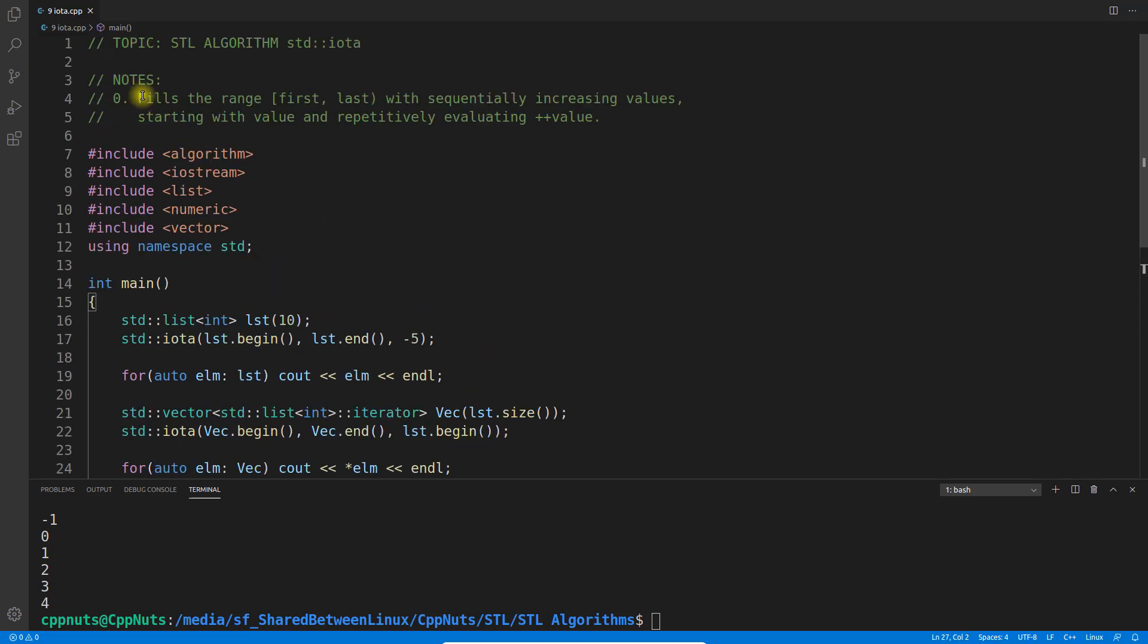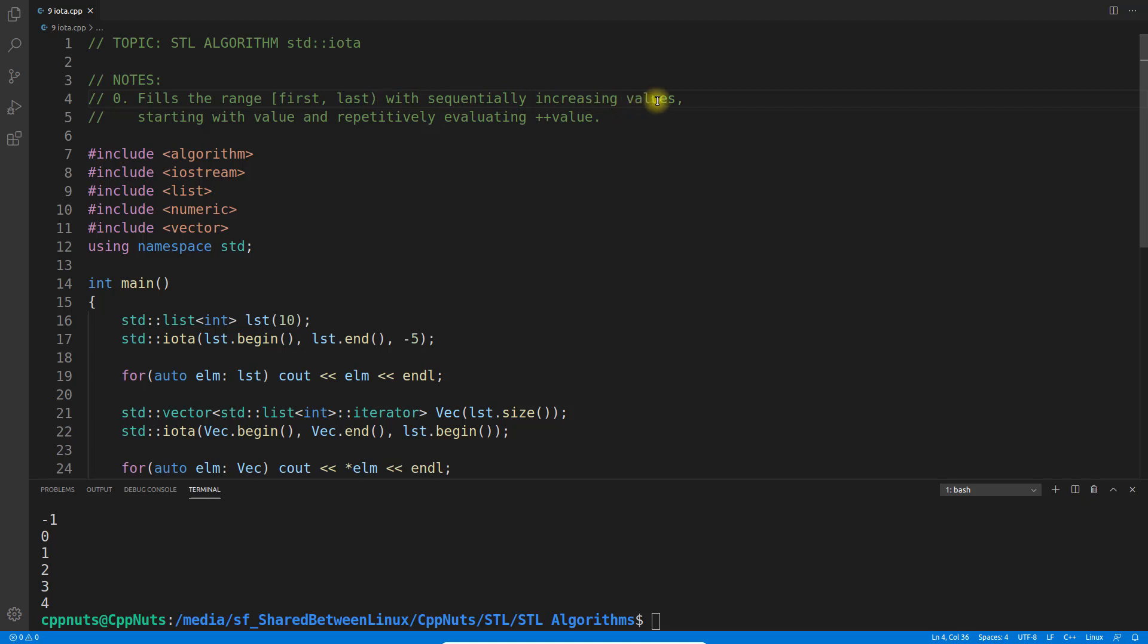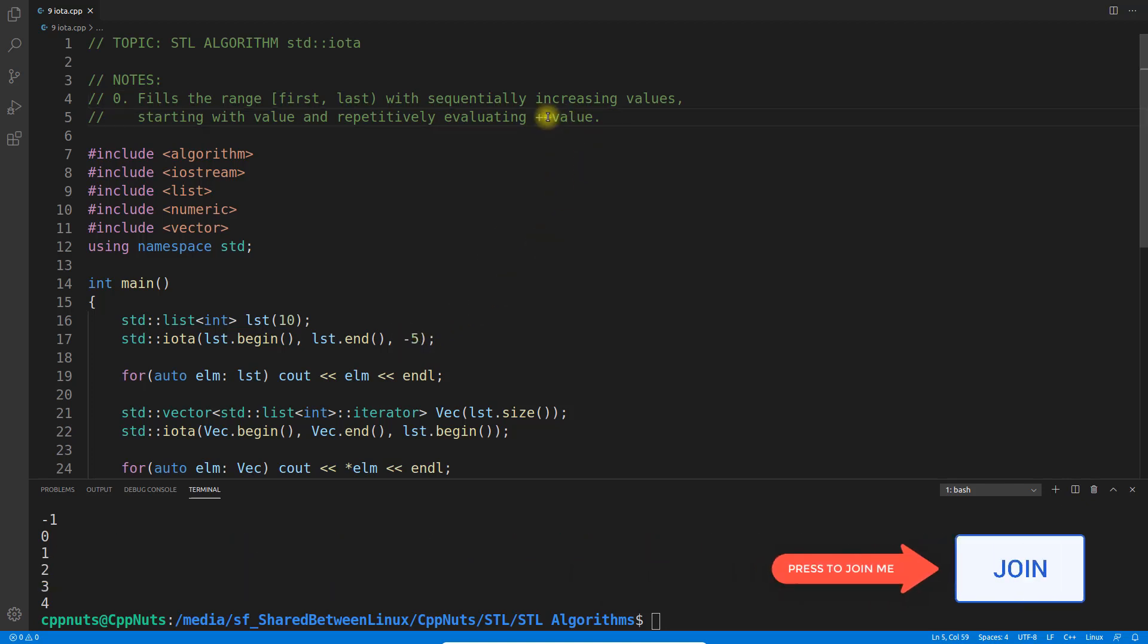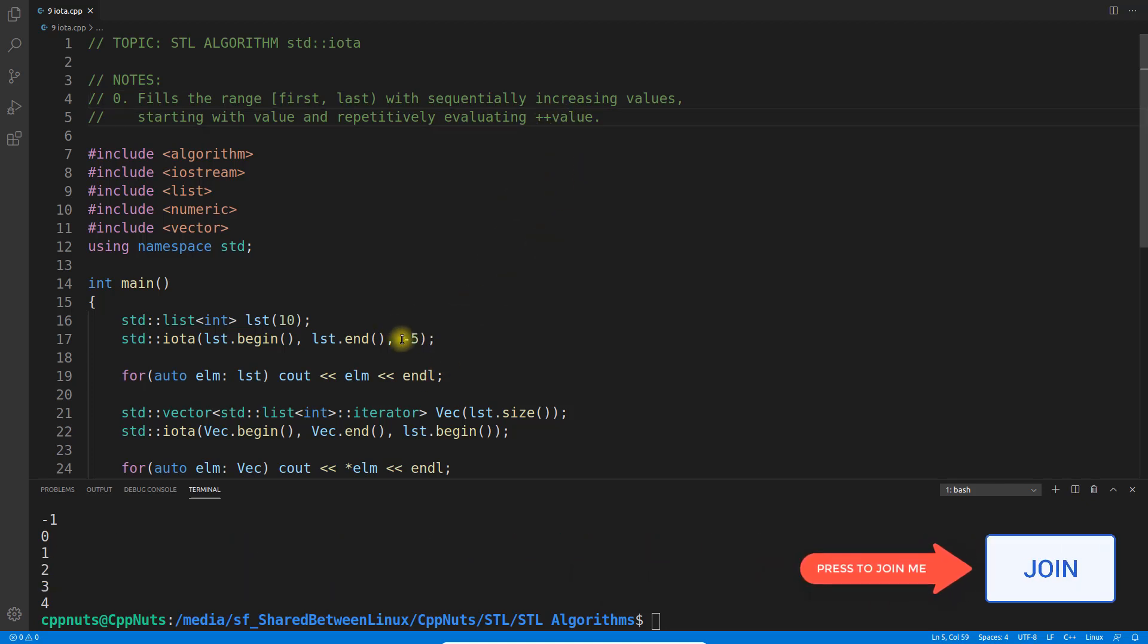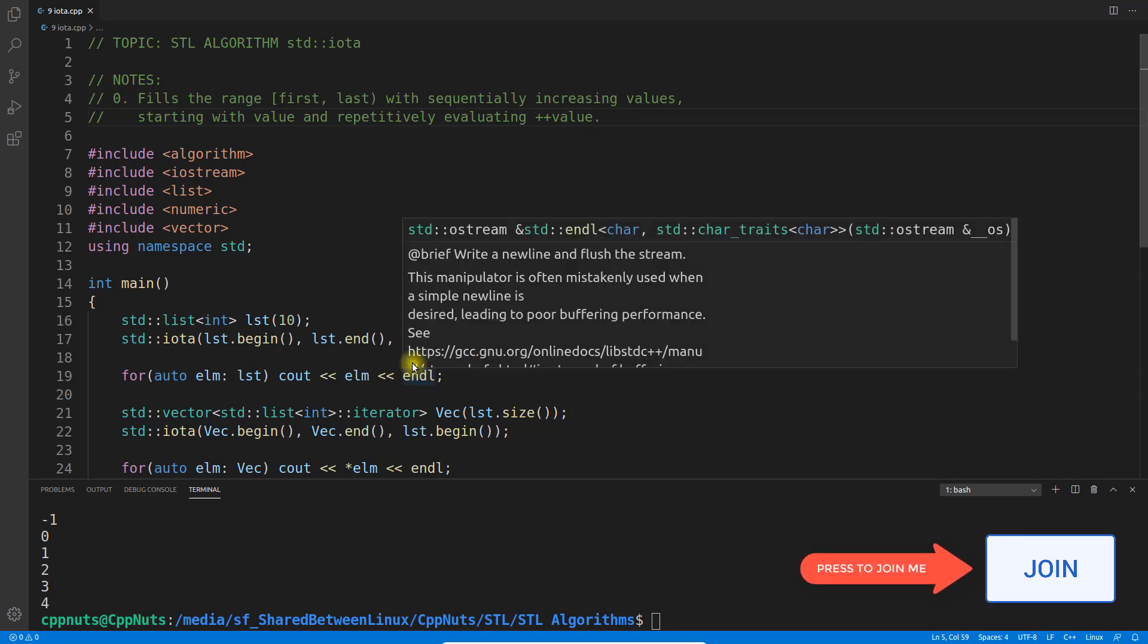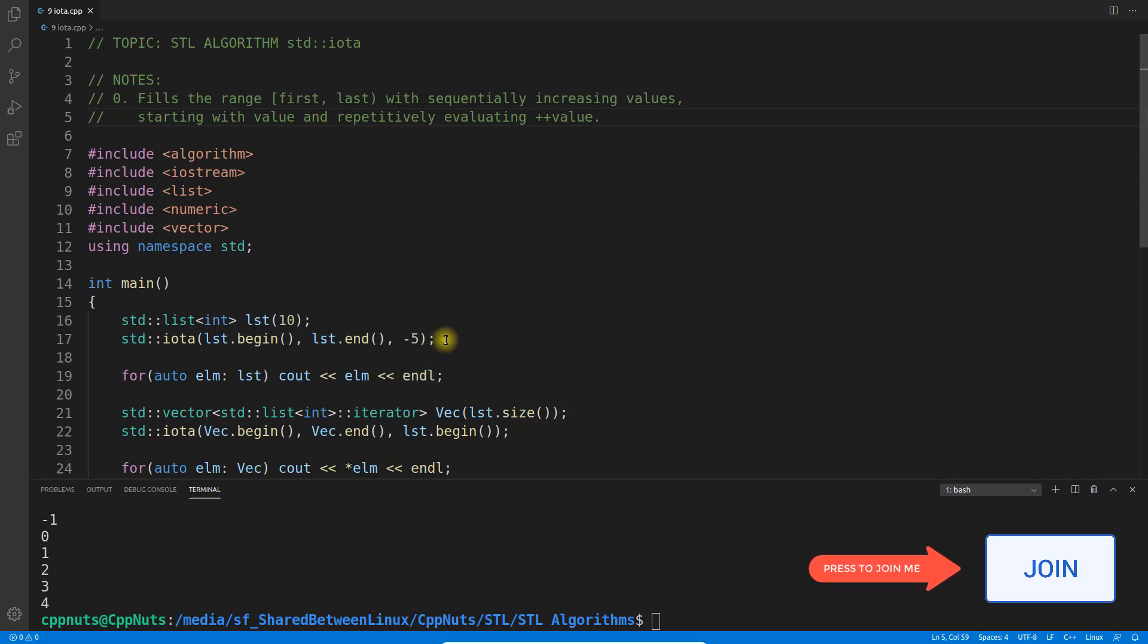Let's read this: it fills the range you give, including first and excluding last, with sequentially increasing values starting with the initial value, repetitively evaluating ++value. Here I gave -5, so ++ will make it -4, then -3, -2, -1, 0, 1, 2, 3, 4.